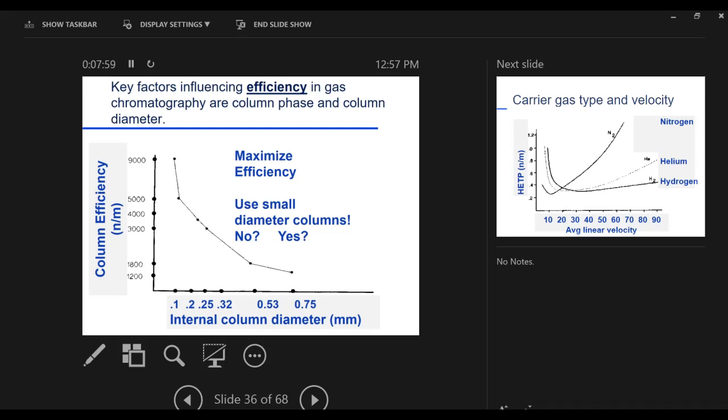And so ideally, if we need separation, we're going to be using small columns. And you might say, well that makes sense Gary. We'll just use small columns all the time. There's always a catch to it. There's no such thing as a free lunch, right? If you're going to get separation, you lose something else in the process.